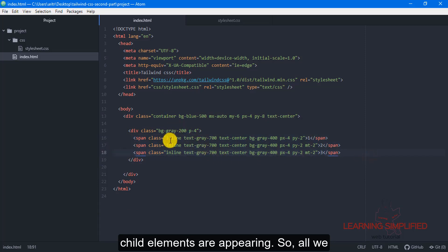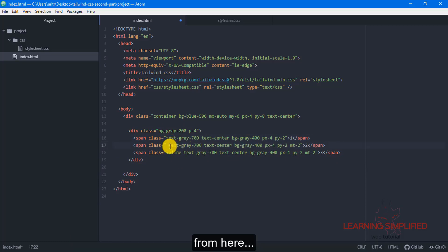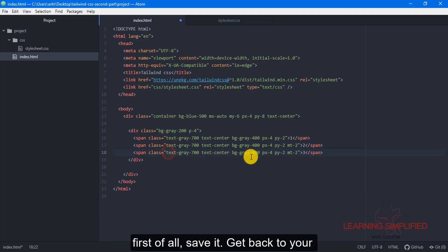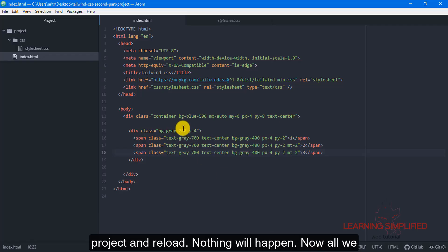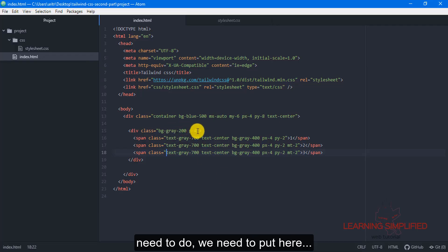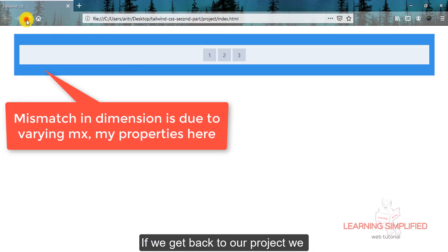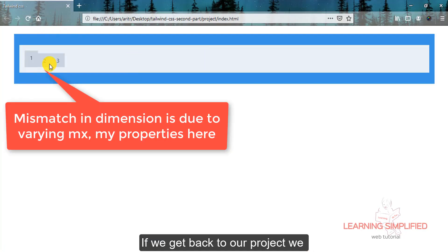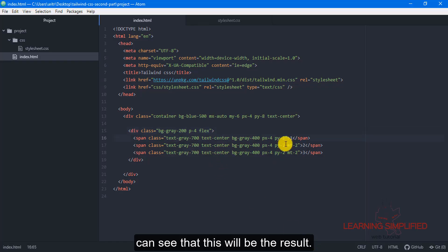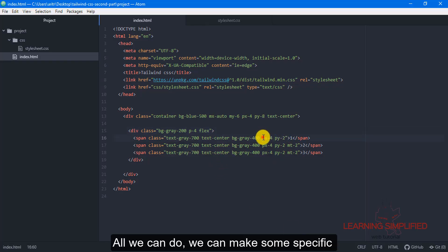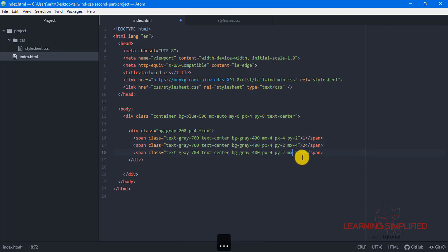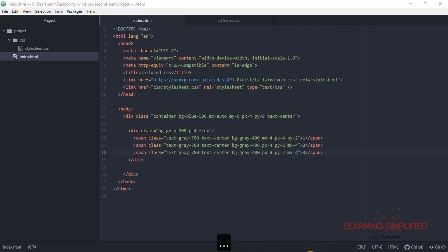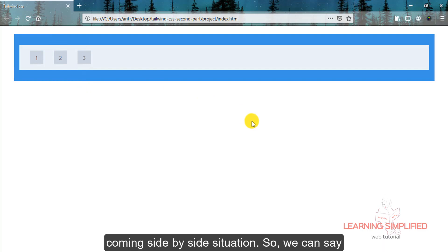So all we need to do is remove these inline properties first, save it, get back to your project and reload. Nothing will happen. Now we need to put here this flex property. If we get back to our project we can see that this will be the result. We can make some specific MX4. Reload and you can see that this will be the result. Everything is now in side by side situation.